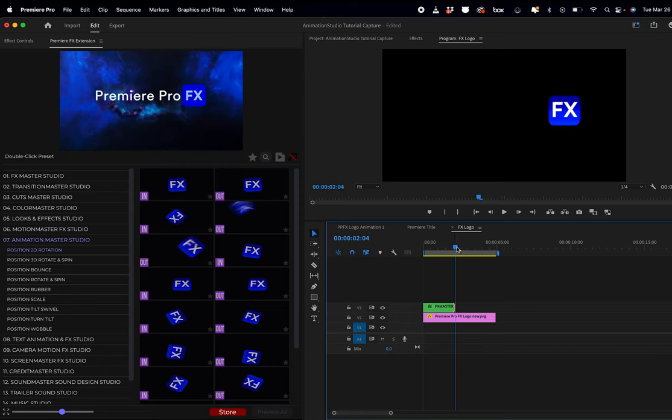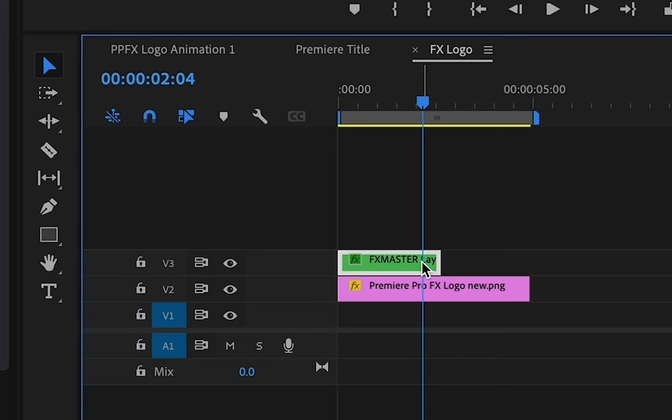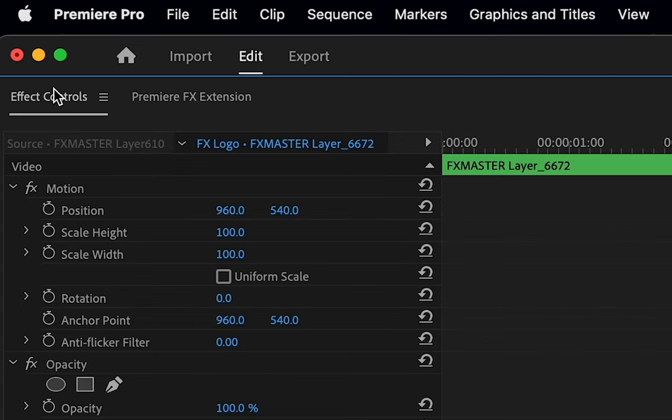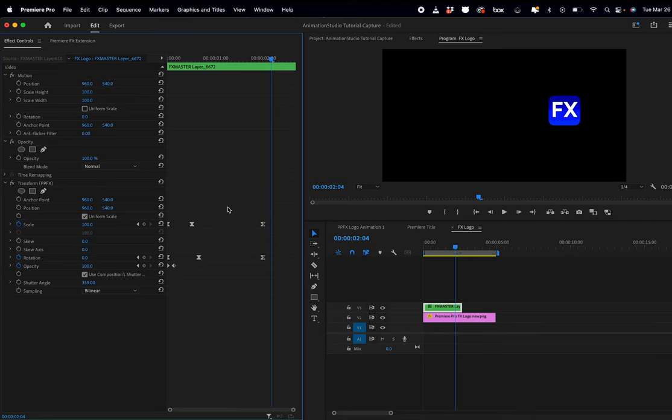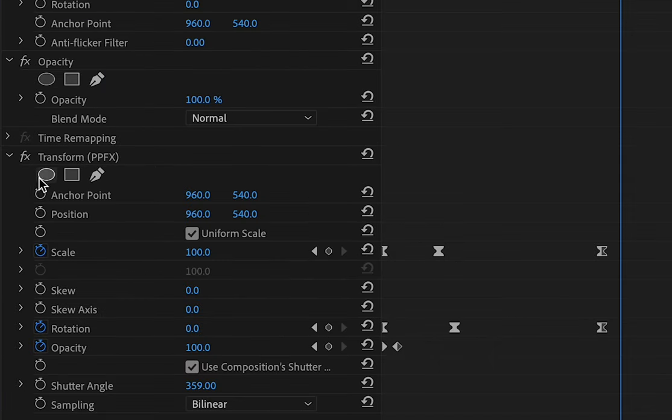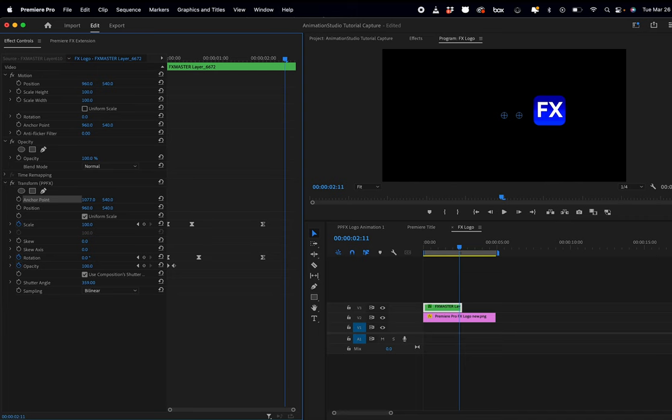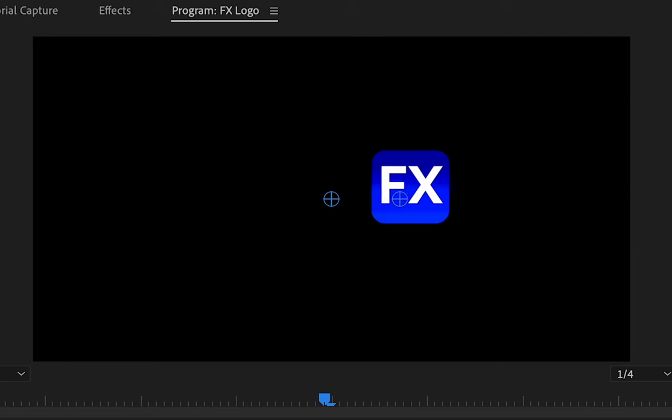We can adjust this by highlighting the actual effects layer. Go to our effects control tab. You're going to see the transform. And this is our animation key points. If I go to the anchor point and start to readjust that anchor point...